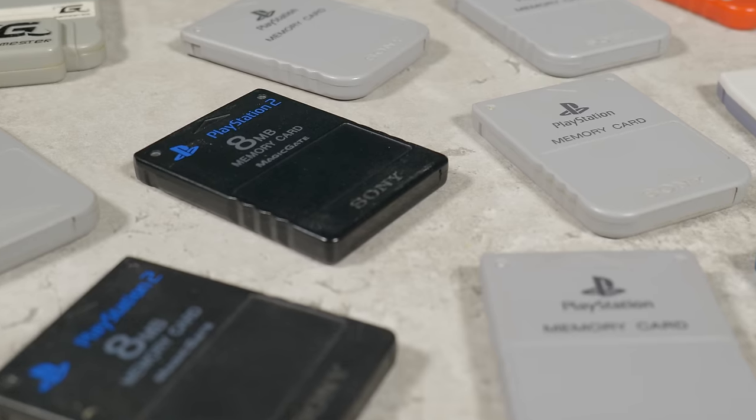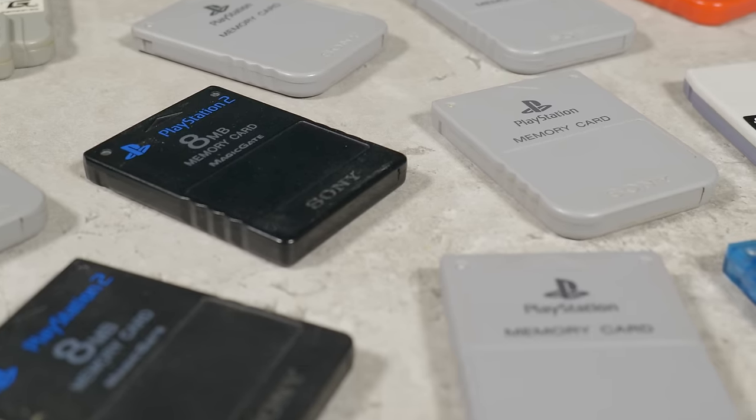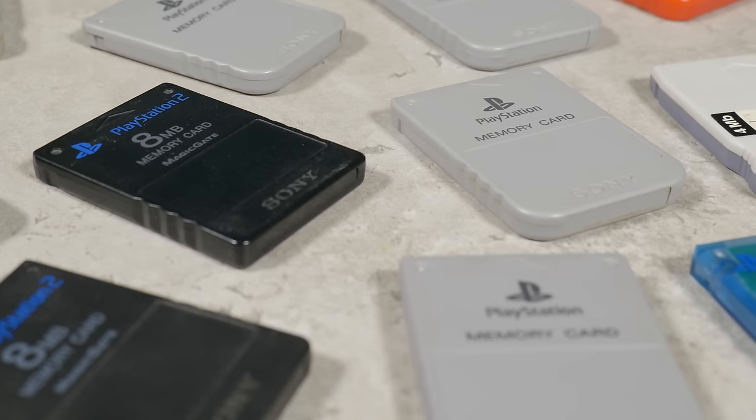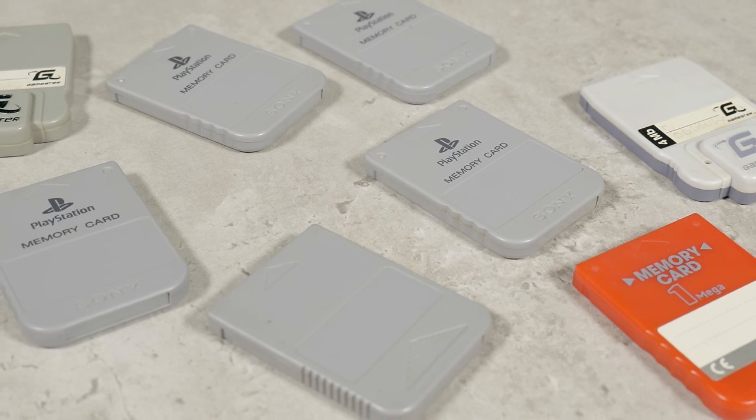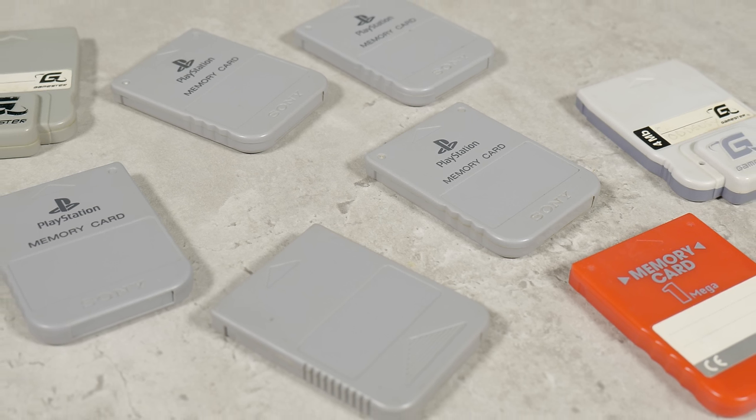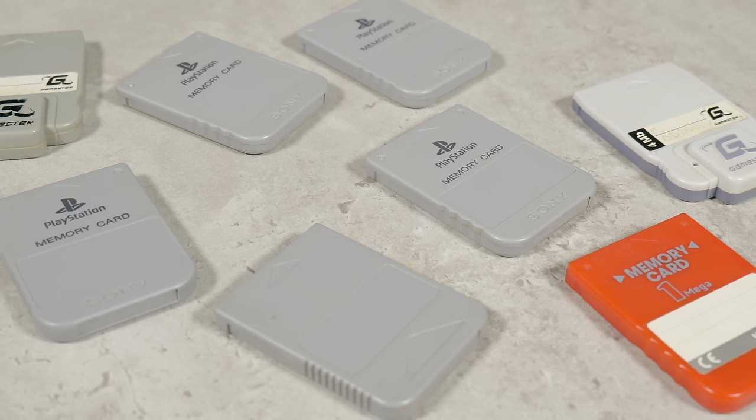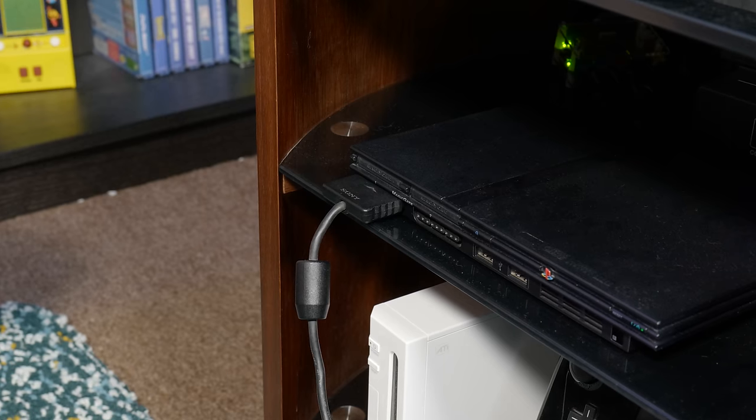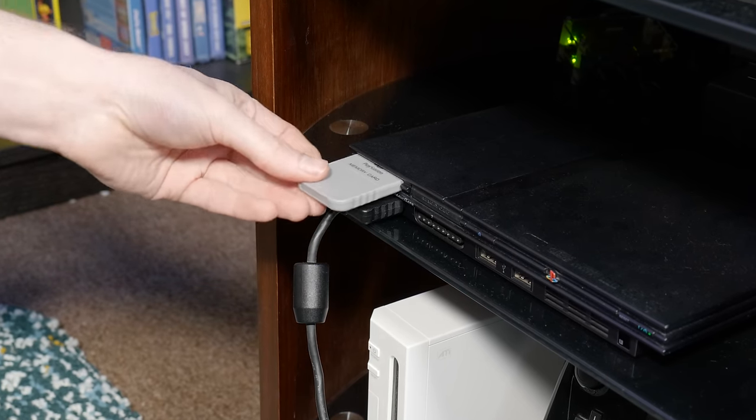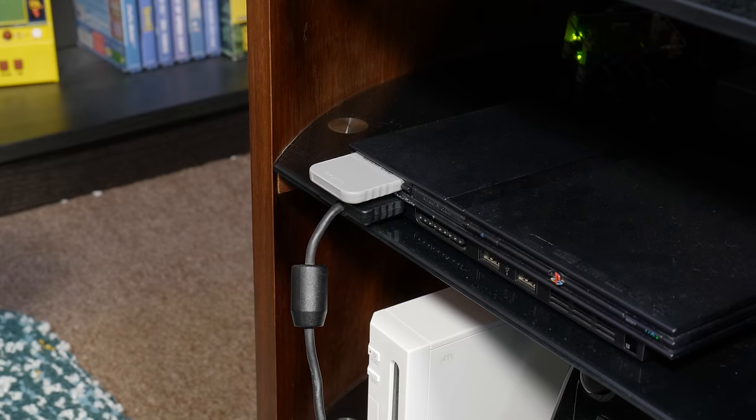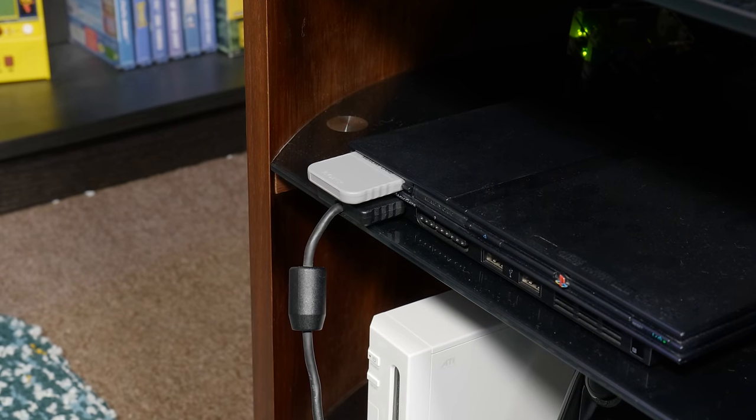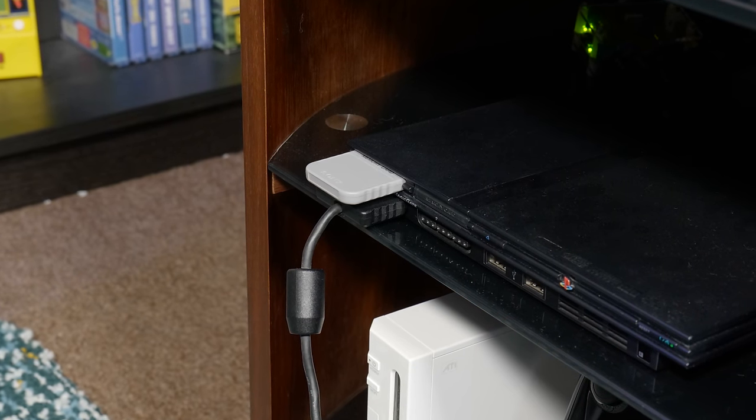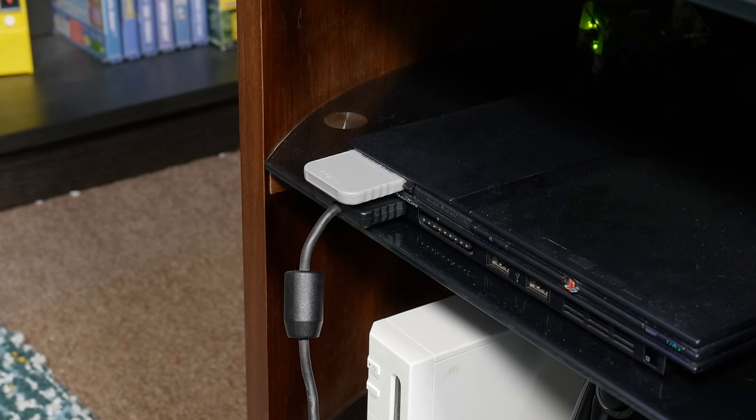The most iconic memory cards though have to be the ones from the PlayStation systems. With the insane number of sales both the PS1 and PS2 had, everybody and their mums would have had a few of these lying around. I probably had more than the next person because for a little while I thought you needed an individual memory card for each game you played. Don't judge me though, I was about 6 years old at the time.